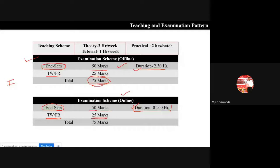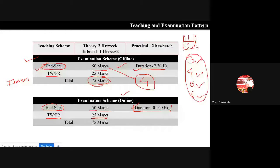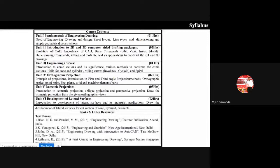There is no in-semester examination for engineering graphics - we go directly to the end-semester examination. The end-semester examination is based on four units: unit numbers three, four, five, and six. Units one and two are basic units. We take basics from these two units and then apply them in units three to six. So concentrate mainly on units three, four, five, and six.